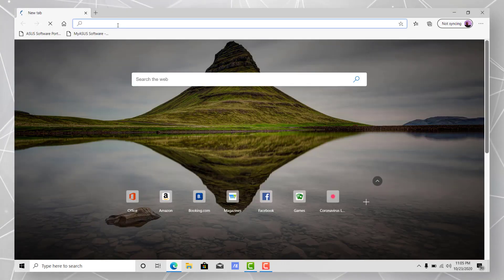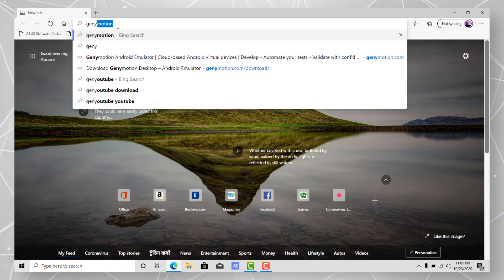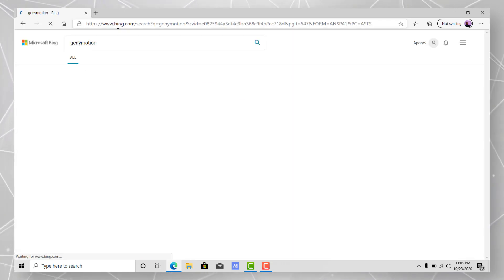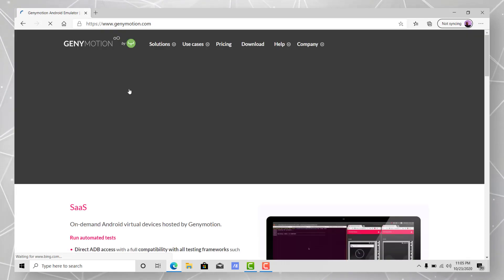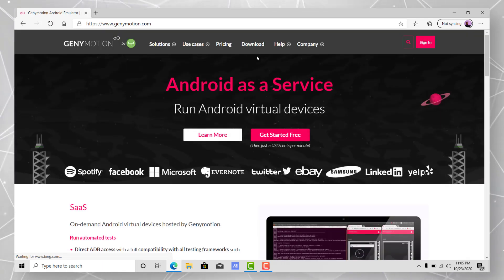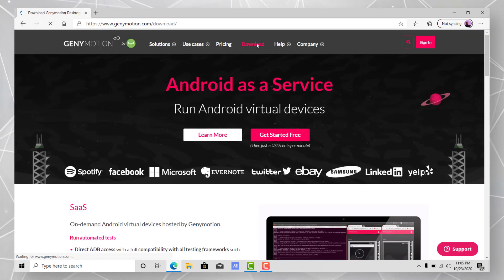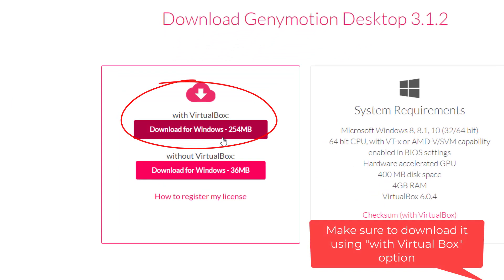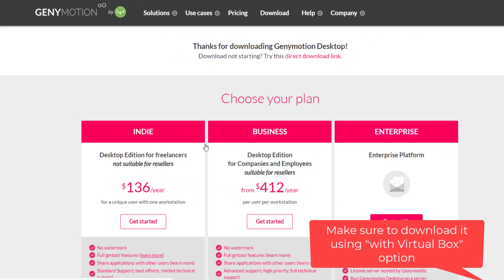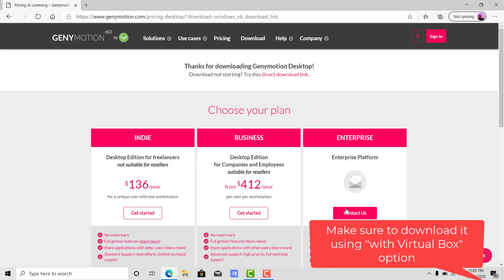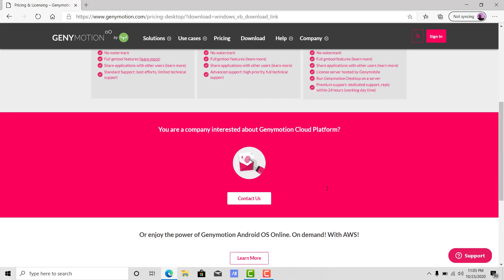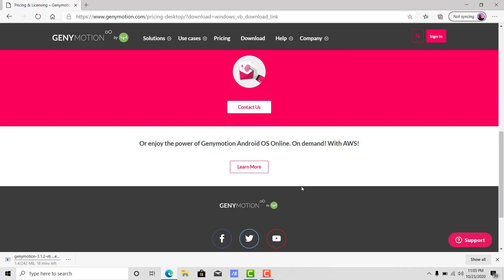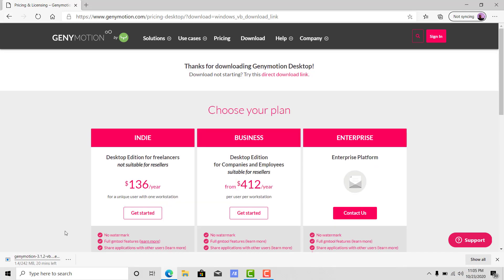First of all, let's go over to the GeniMotion website. Type GeniMotion, hit enter, and select the link which is GeniMotion.com. Here is their website — hit over to download and in a few moments it will start downloading. As you can see, my download has been started.